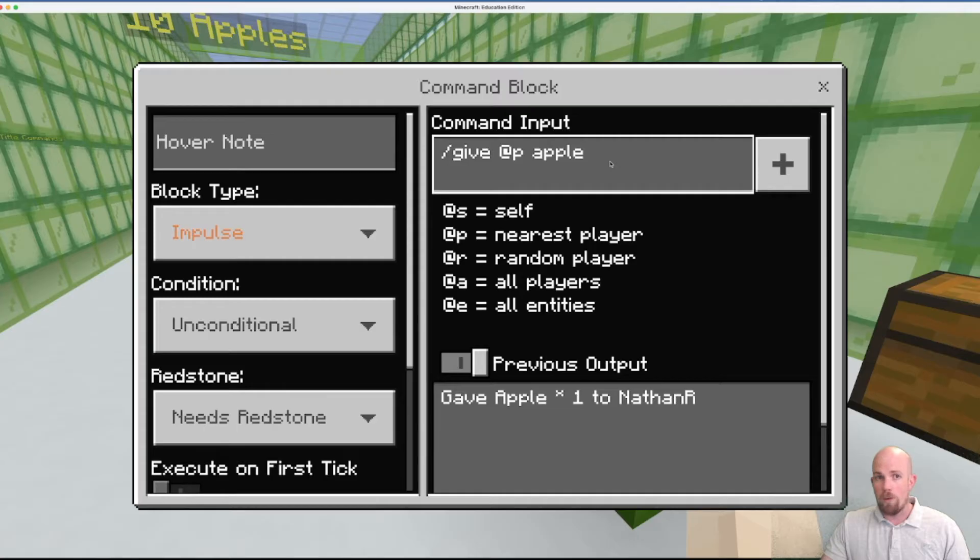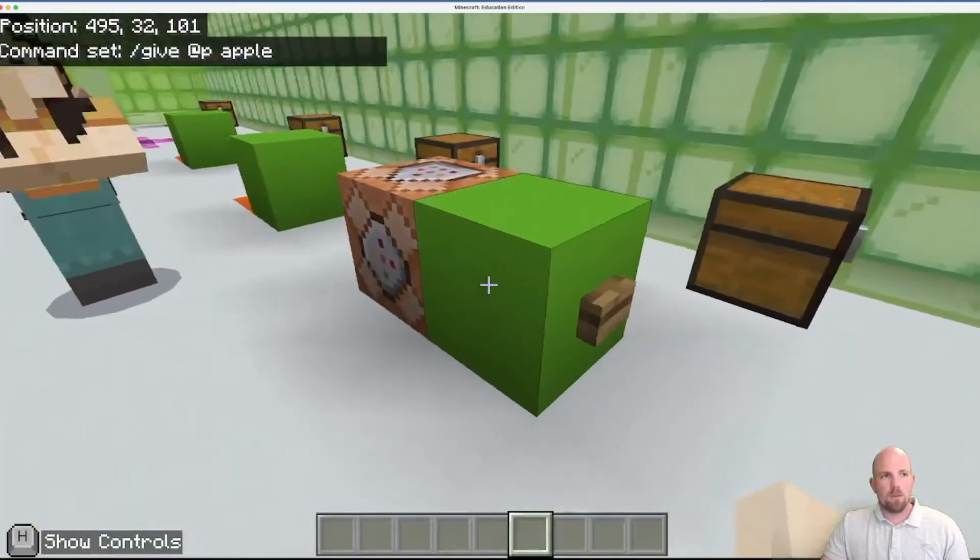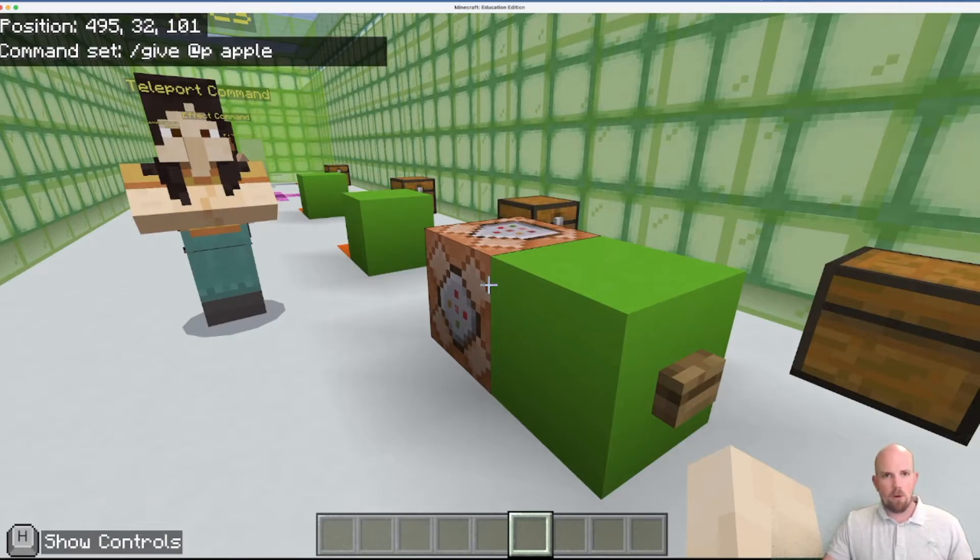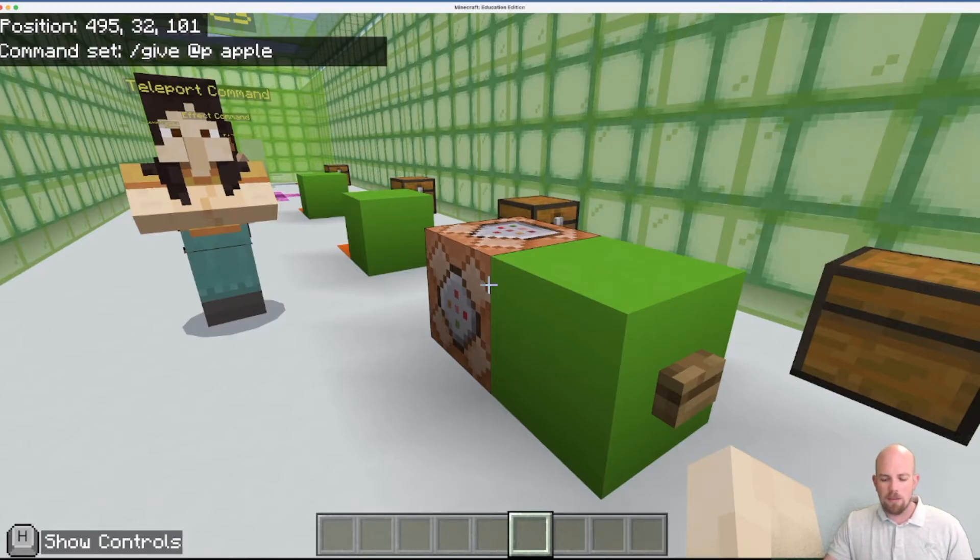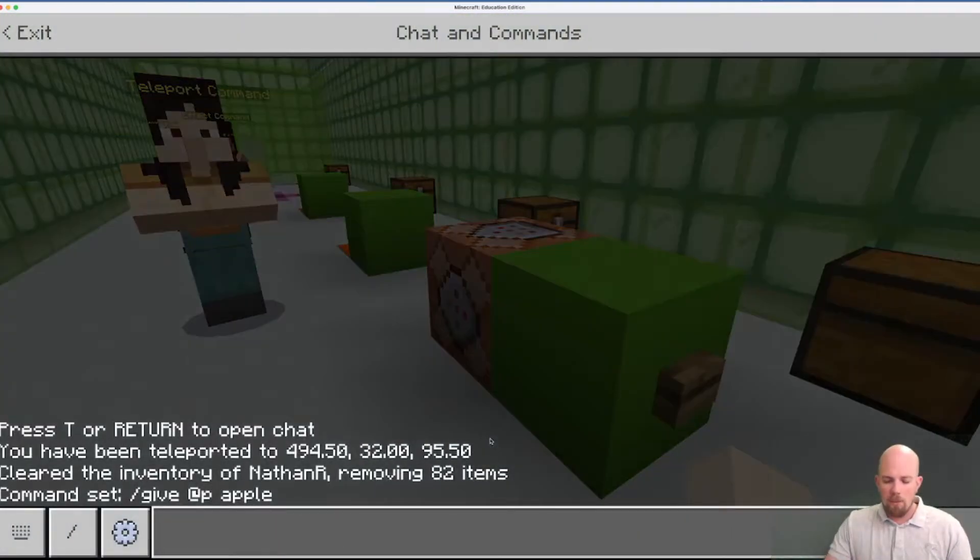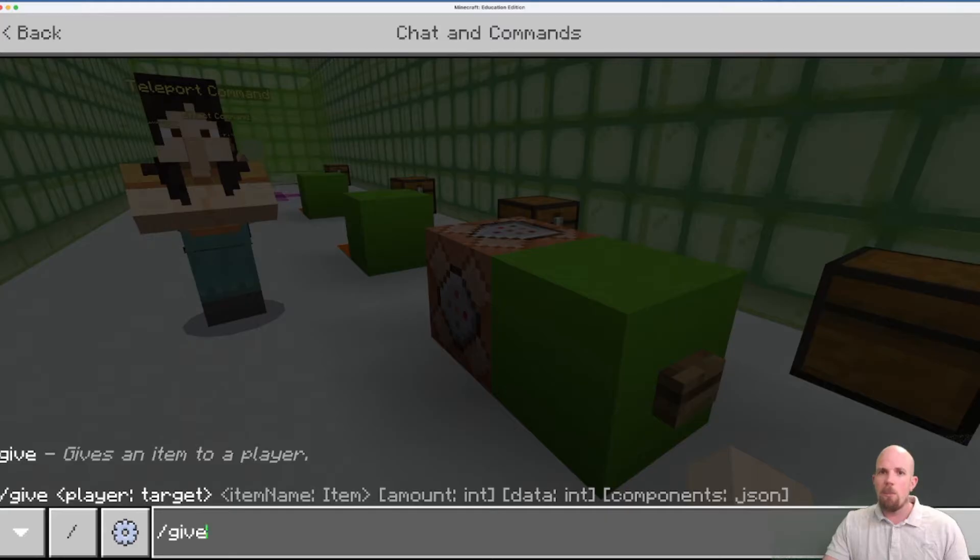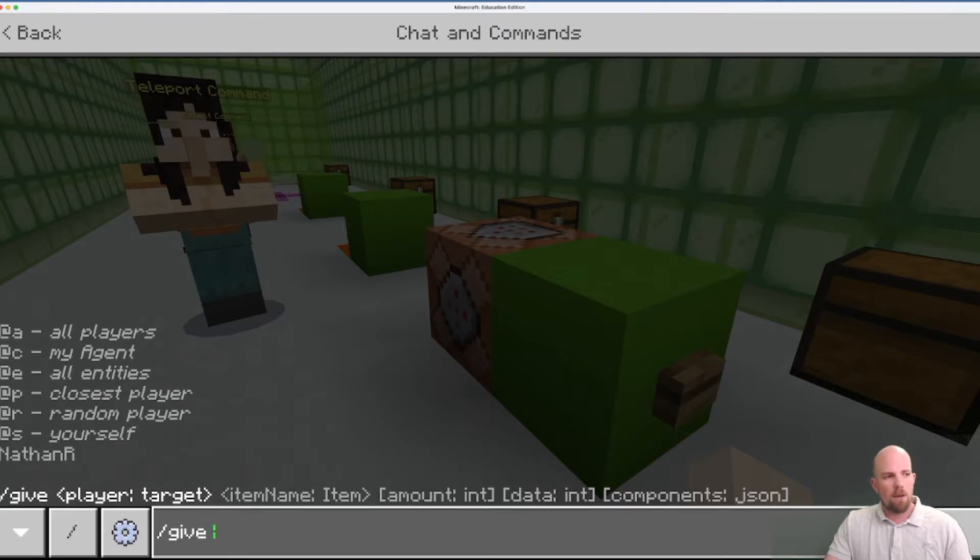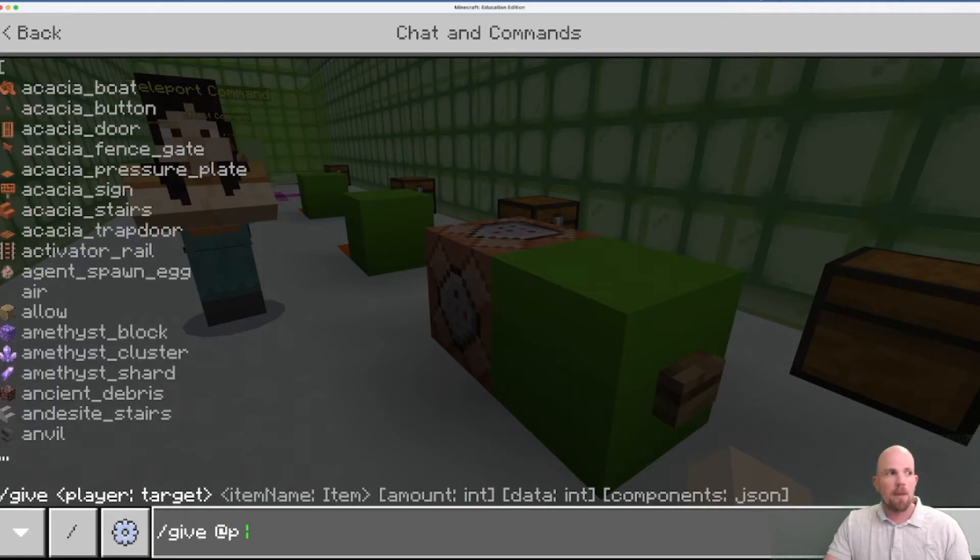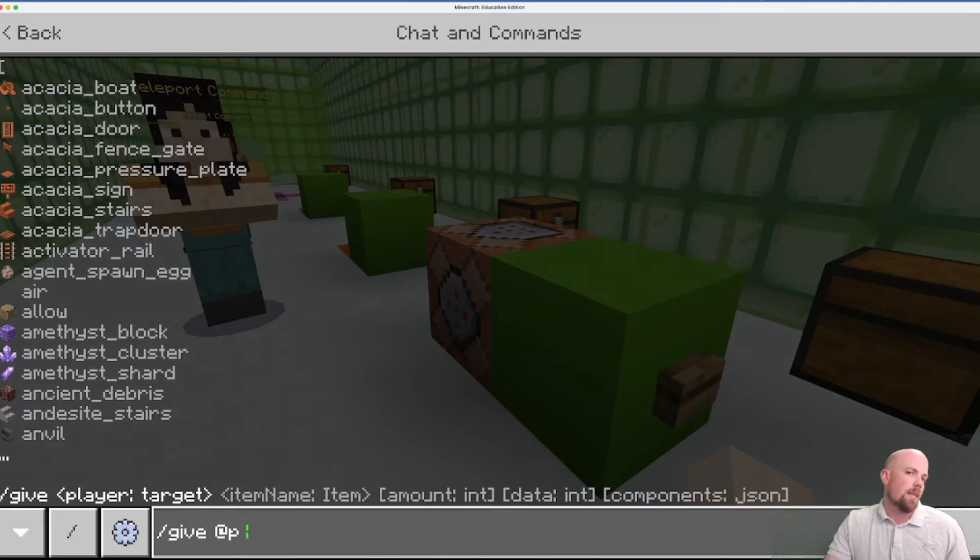This is a nice simple give command, so it's forward slash @P which means the nearest player and then what we want to give them, which is an apple. So to explain how that's working, commands traditionally come from the chat slash commands. If I press enter on my keyboard and I go forward slash, I can write the same thing here.